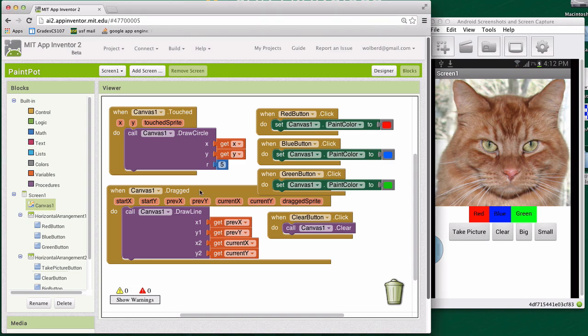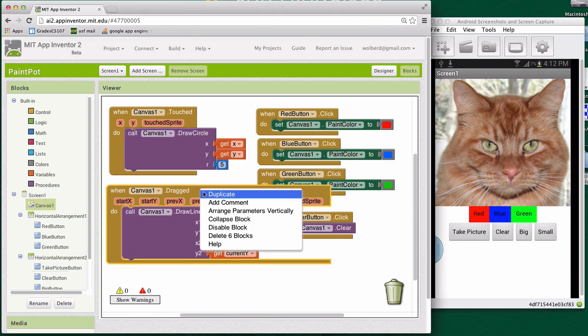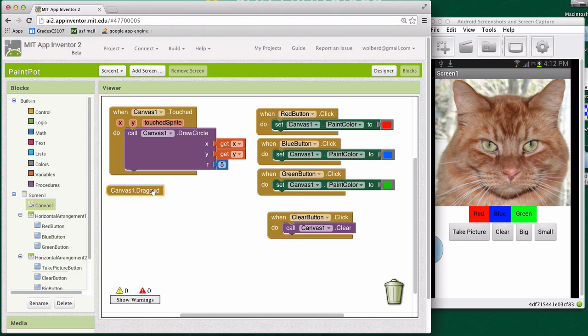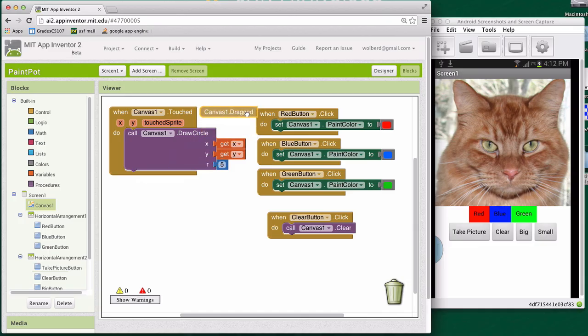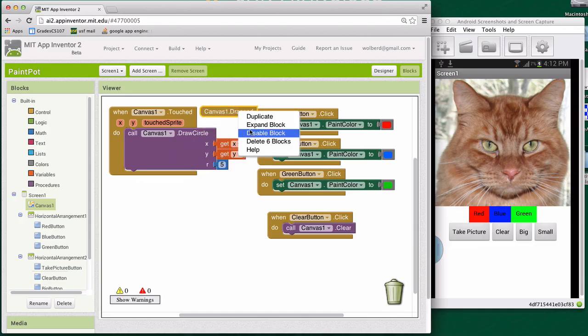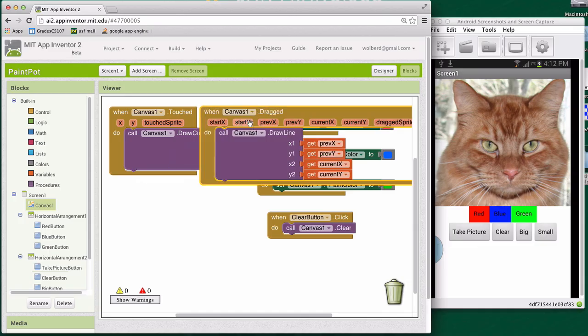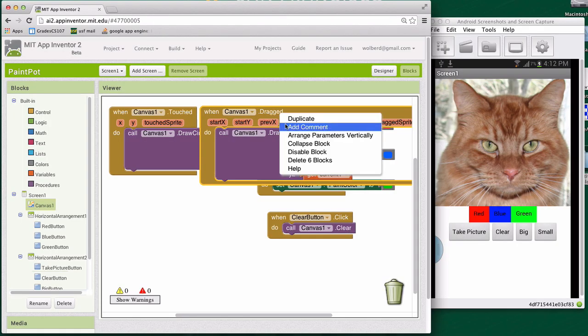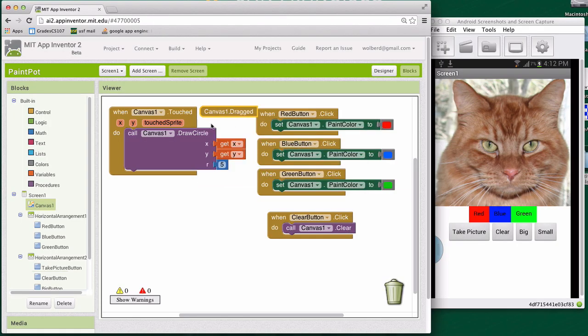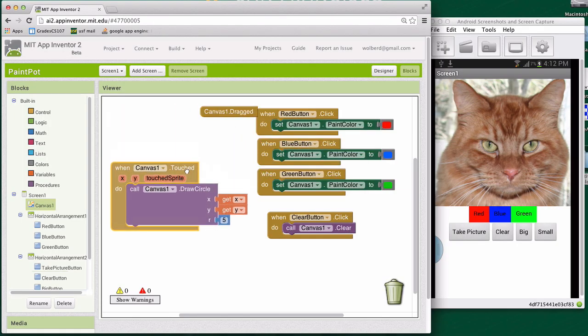So I'm going to make some room and click on this dragged event and just say collapse block. That'll just kind of get it out of the way. I can of course bring it back by just control clicking and choosing expand block, right? So it's a nice way to kind of clean your UI at least for a while.